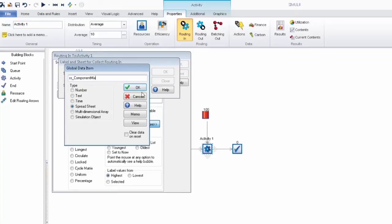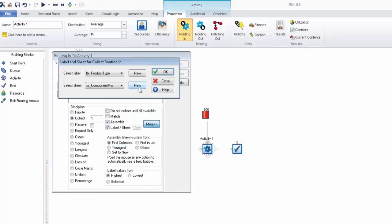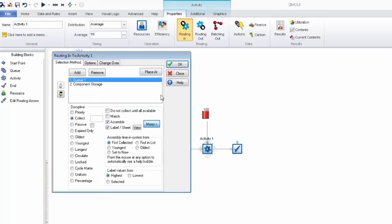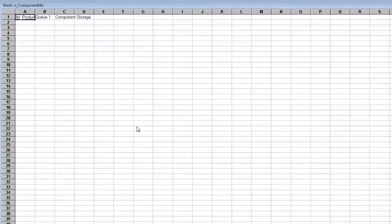So that's us telling the feature what label and what spreadsheet to use. Now we actually need to populate that spreadsheet so we can select the view button and you'll see that a spreadsheet is automatically formatted for us.